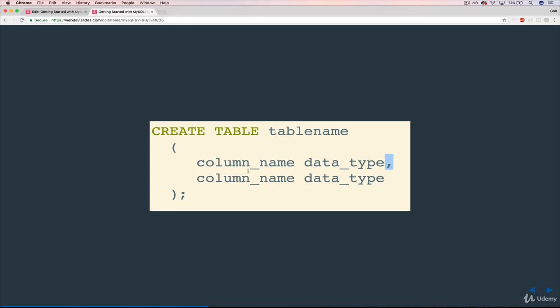And then when you finish, you add your semicolon, and that's that. Now you don't have to format it this way on separate lines, but I think it's easiest to understand. It's definitely easier to read when you get much more complex ones. But you could do it all in a single line, just like anything else in MySQL.